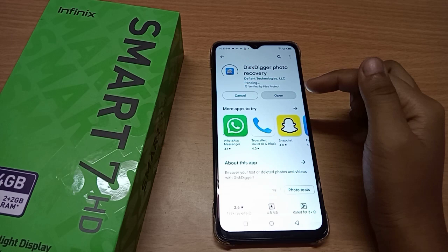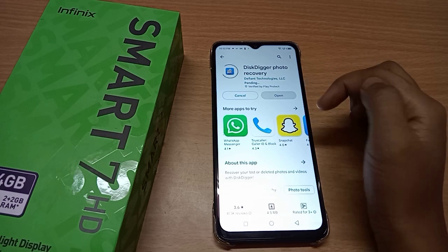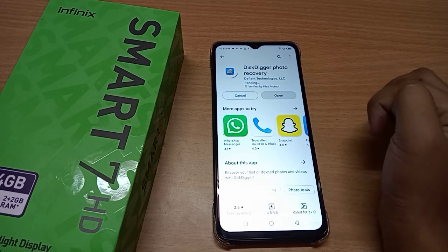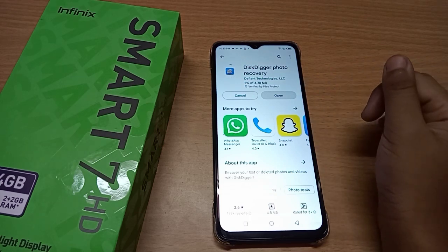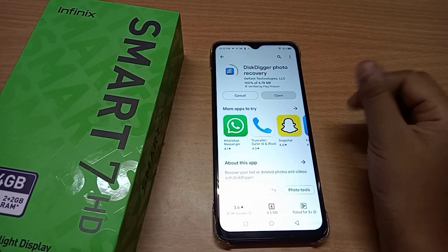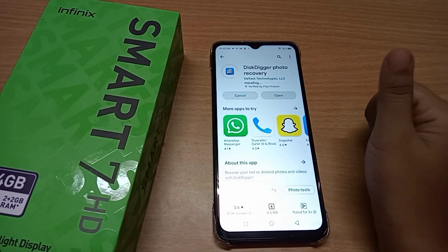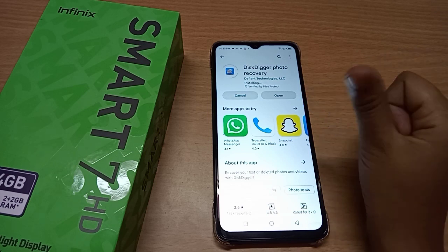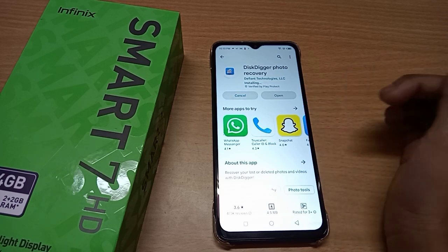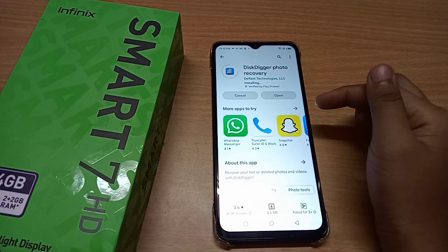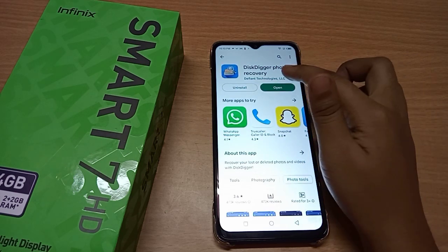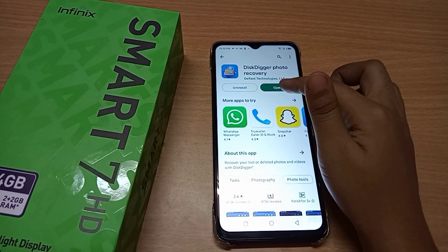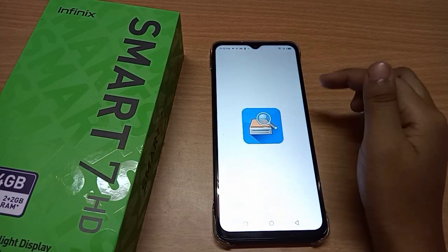It will start installing — it's downloading. When it is downloading, please subscribe to my channel and like the video. It is now installing and it has been installed. After that, click on Open.